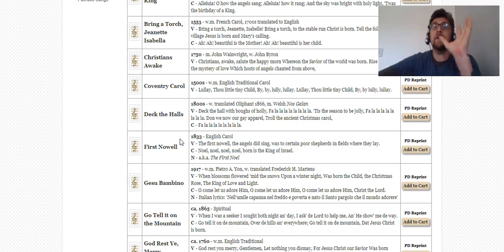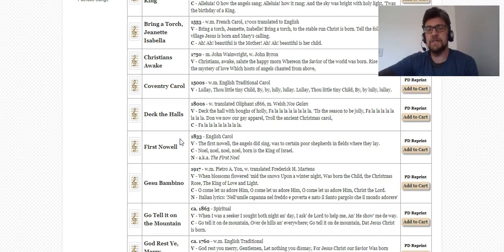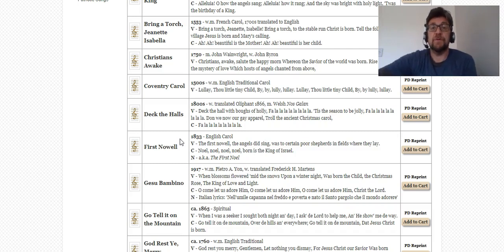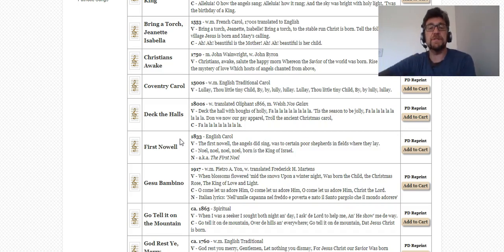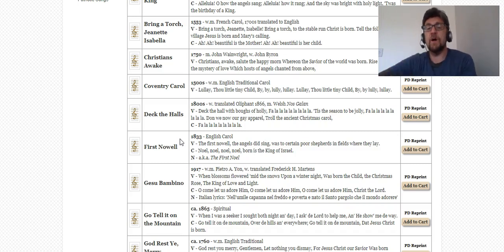You can do a whole album of Christmas covers. I did this a couple of years ago — I recorded 'I Saw Three Ships,' which is in the public domain, did my own version of it, and released it as a Christmas single. I could have gone further and done a whole album of it, which maybe I will this year.